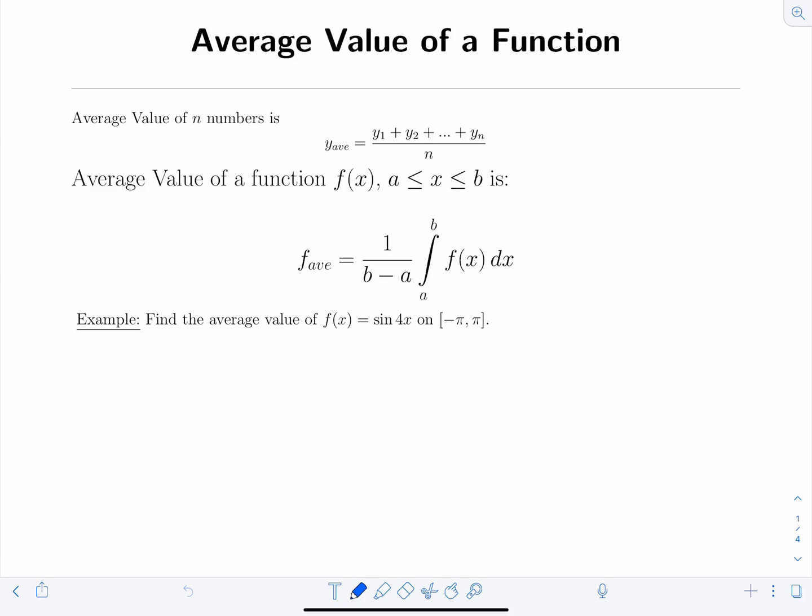In this video, we're going to look at how to compute the average value of a function as well as the mean value theorem for integrals. To recap what an average is, if you're trying to find the mean or average value of n numbers, you take their sum and divide by n. Similarly, for a function f of x on an interval from a to b, the average value is the integral from a to b of f of x divided by the length of the interval, 1 over b minus a.